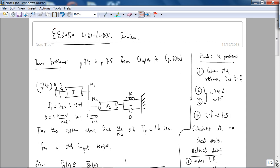This is E3050, Week 10, Lecture 2. Unfortunately, in lecture my tablet crashed, and I'm basically re-recording the lecture. The good news is most of the writing is already there, so let's get started. Today we're going to do two problems: Problem 74 and Problem 75 from Chapter 4, page 226 of the book. This should serve as an excellent review for your final exam.